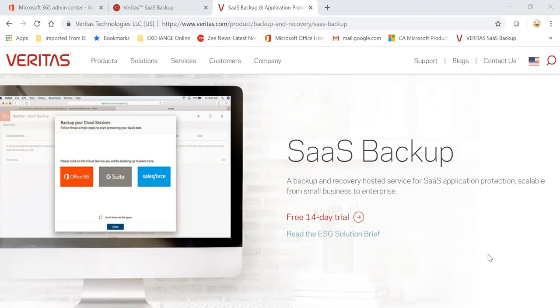Hey guys, welcome to the channel IT Simplified. In today's video on Veritas, I'm here to talk about protecting your SaaS applications such as Office 365, G Suite, and Salesforce. If you want to try this backup and recovery solution...